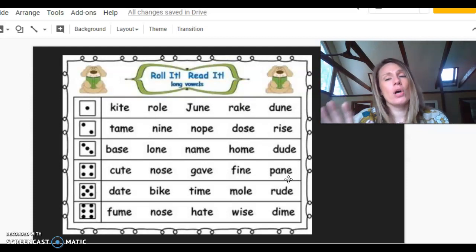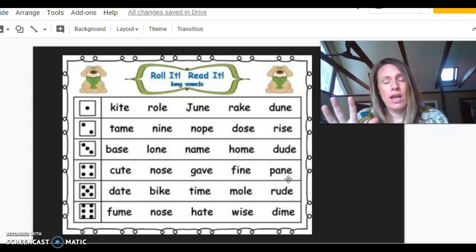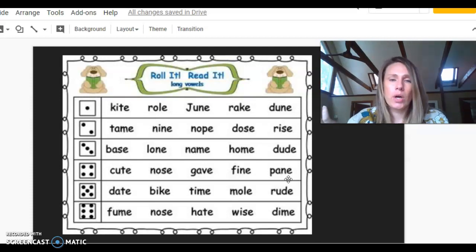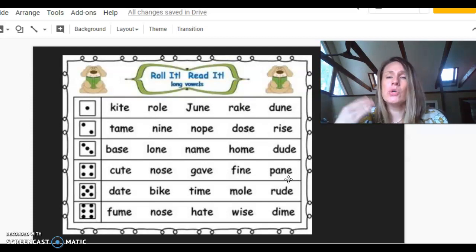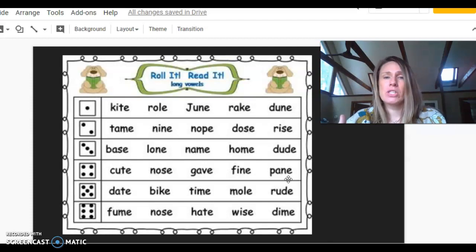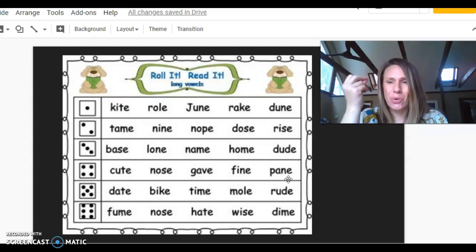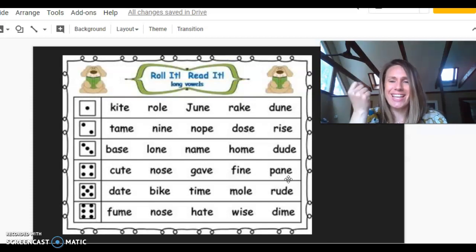This could be a good time to pause your screen. And if you have dice, keep playing it yourself. Or just read all of the words. You want to keep reading them until you can do it automatically and quickly. Just like this.